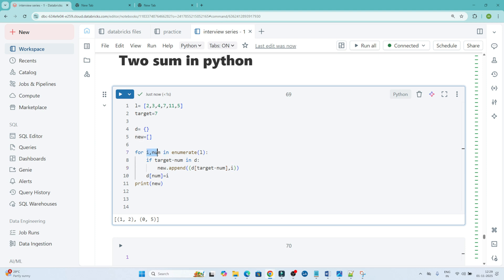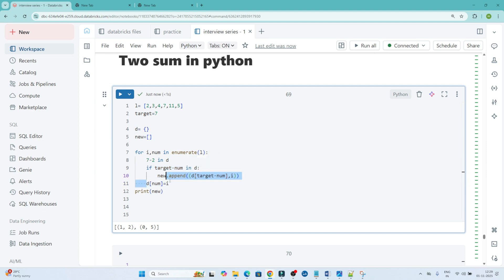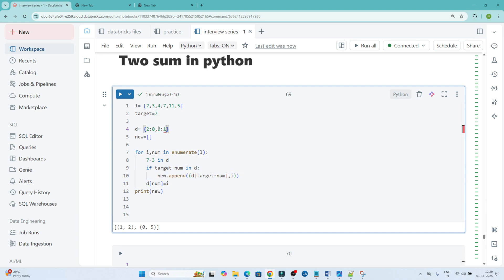Let's understand the logic. I am iterating using enumerate to get the index and number. Then I check: if target minus num is in d. Target is 7. The first number is 2, so it checks whether 7 minus 2, which is 5, is in d — it is not. So it skips that condition and stores d[2] = 0. Next number is 3: 7 minus 3 is 4 — 4 is not in d, so it stores d[3] = 1.